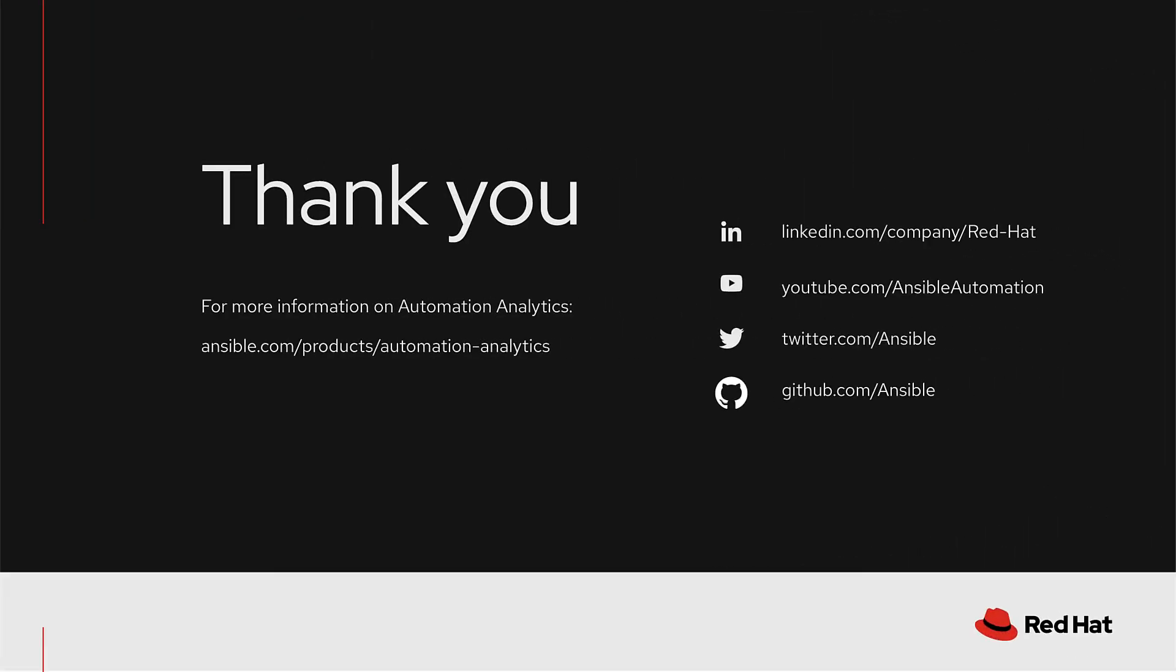Thank you for watching. For more information on automation analytics, please visit ansible.com.